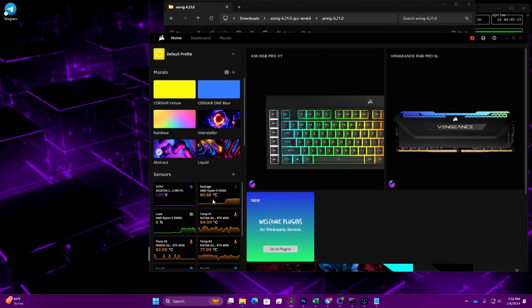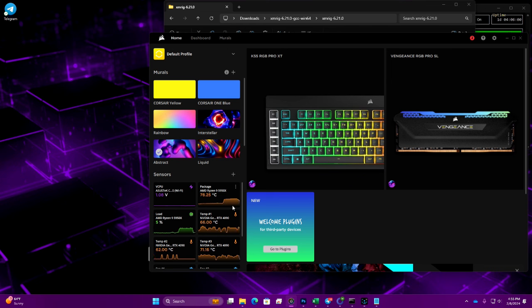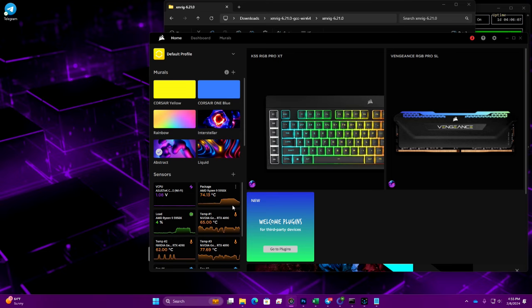I'm going to go ahead and shut this down and we should see our CPU temps start to drop back into the 70s. Now that test is complete, I'm going to jump off and install the new CPU cooler and we'll see how well it does.